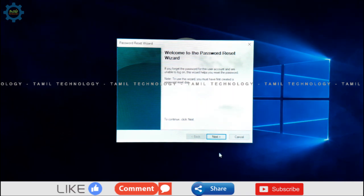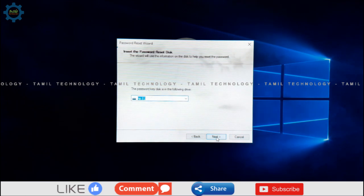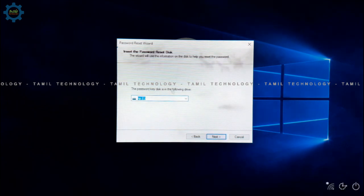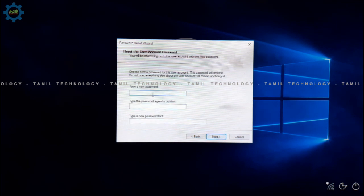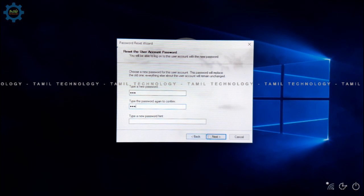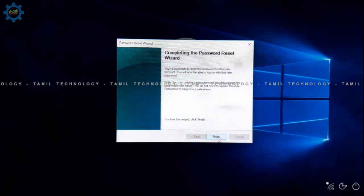Select the pen drive from the list. Enter the new password and confirm it. Check the password and click Next, then Finish.